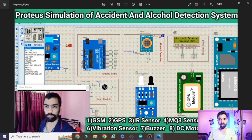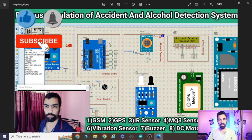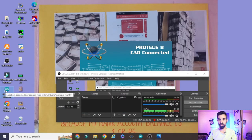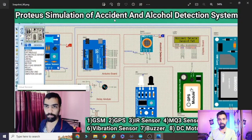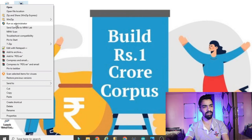Before starting the hardware connection, you must have the Arduino Proteus library and GSM library installed. If you don't, watch my Proteus simulation action detection video where I explain how to install the Arduino and GSM library in Proteus. The link is in the description. You also need the Arduino software - installation is explained in that video. Now open Proteus 8.9, right-click and run as administrator, click Yes.